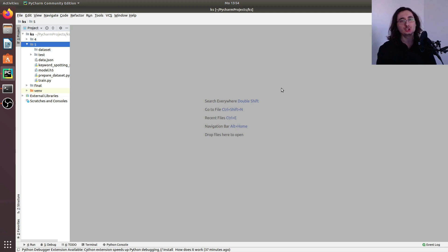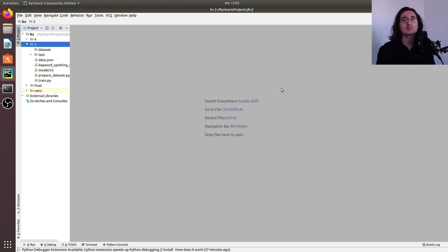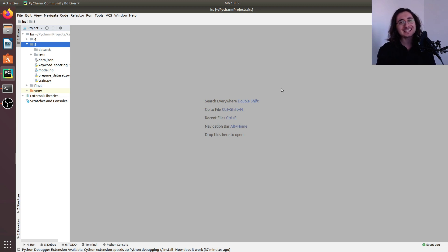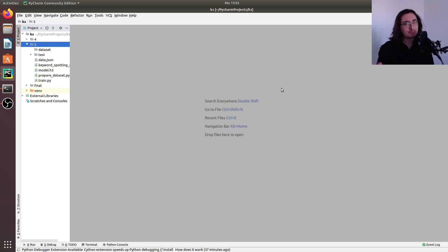Hi everybody and welcome to a new video in the deep learning audio application from design to deployment series. Last time we built our keyword spotting service, which was basically a wrapper class around our TensorFlow model with the speech recognition system. This time we're going to take that keyword spotting service and deploy it in a Flask application, so we're going to build a Flask server and a client.